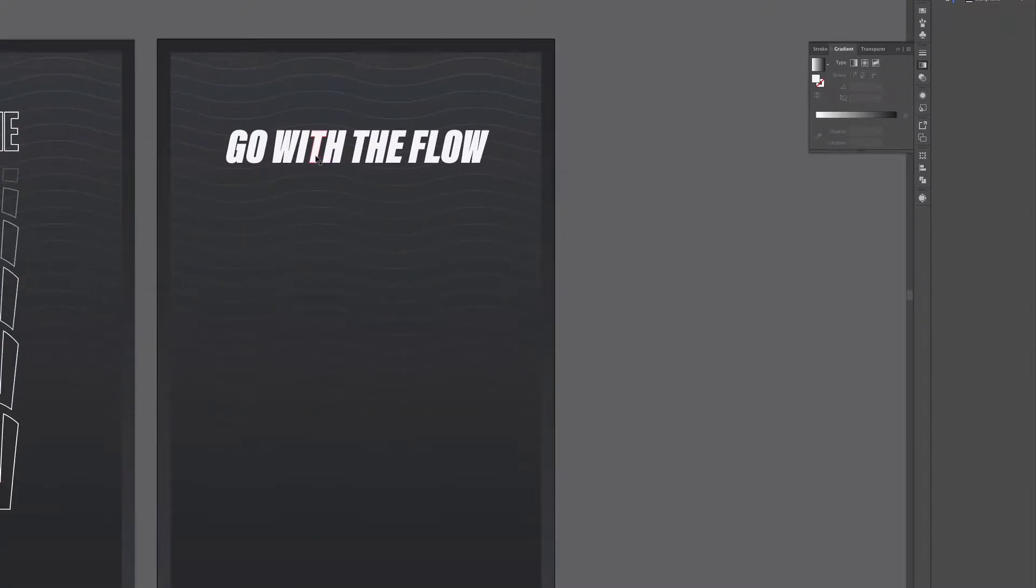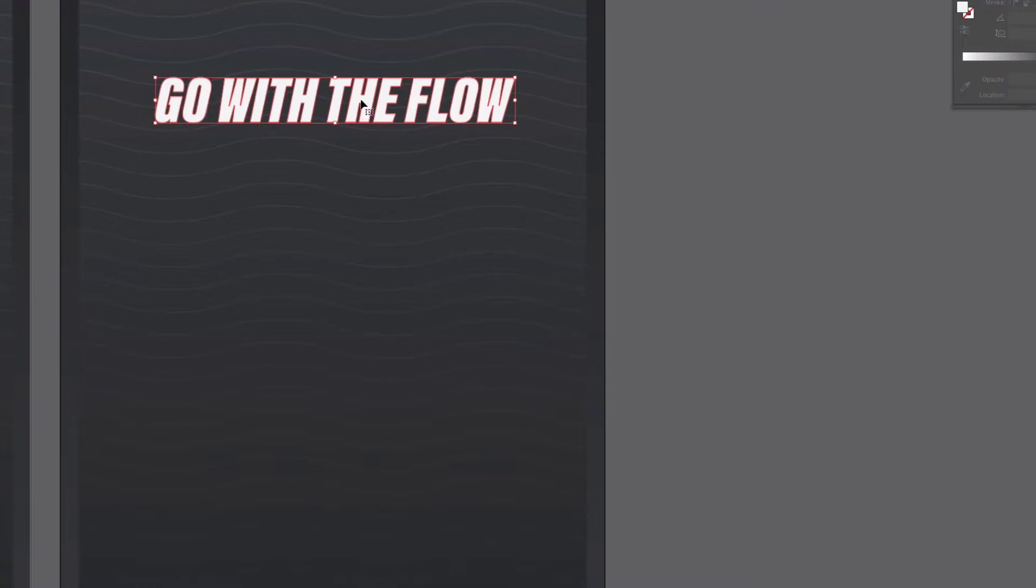All we have here is some outlined text so you don't need the font we're using you can just use this text or you can type out your own and outline that.